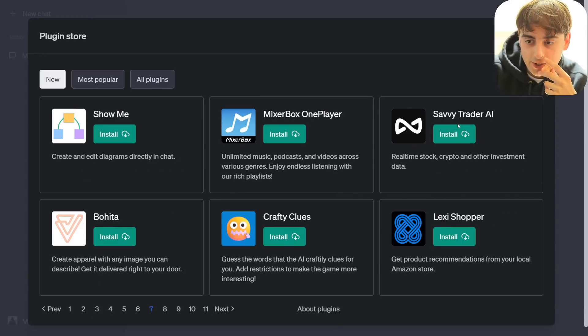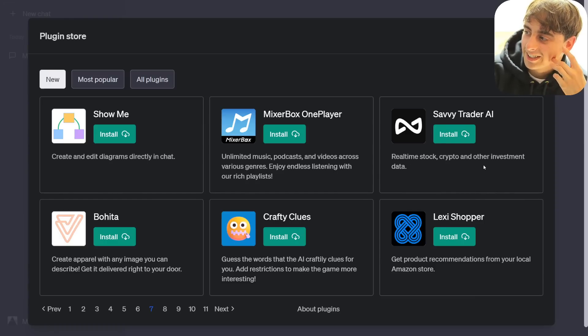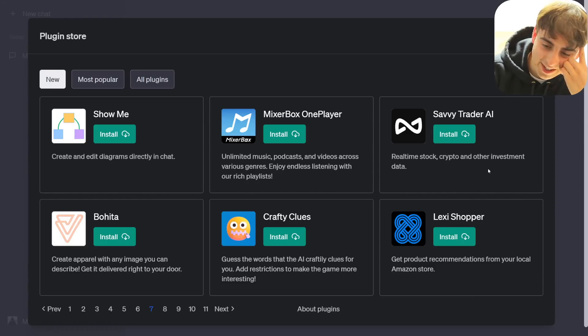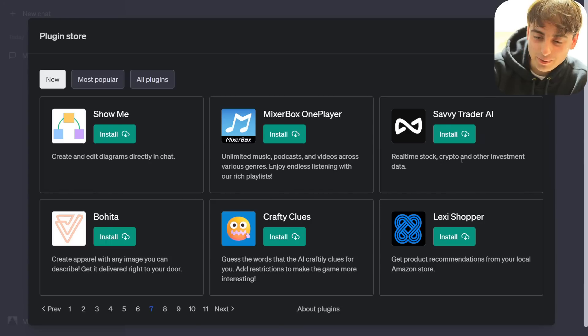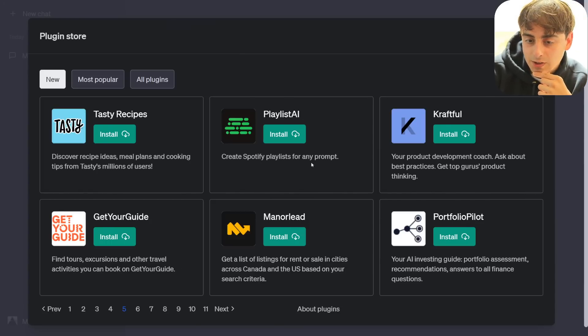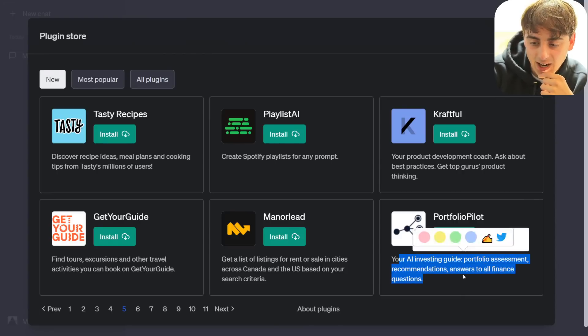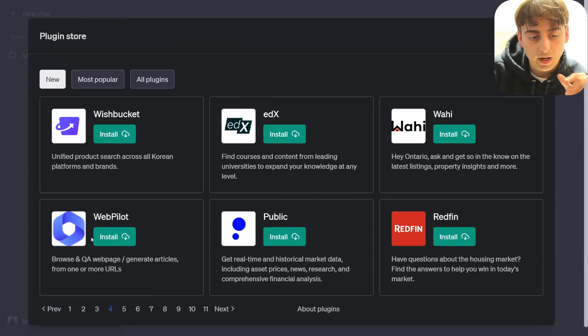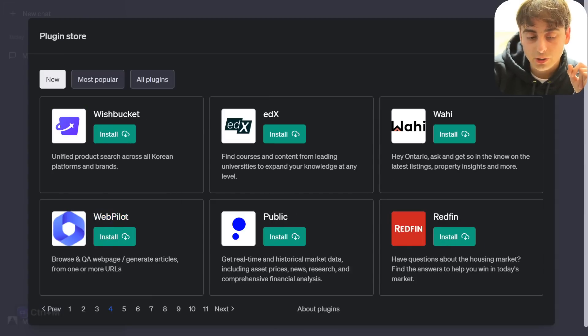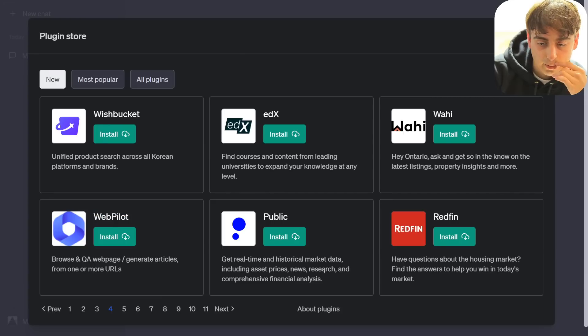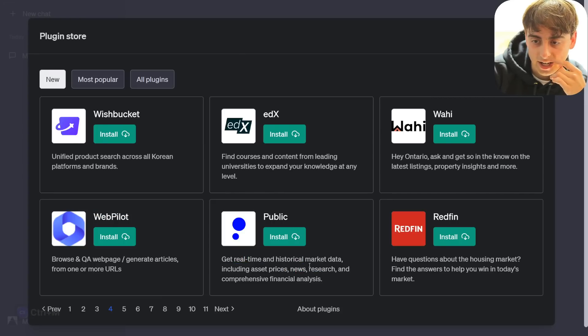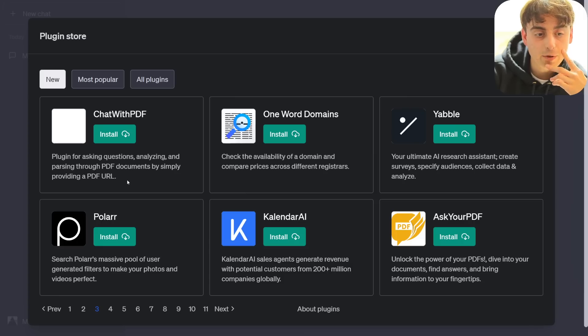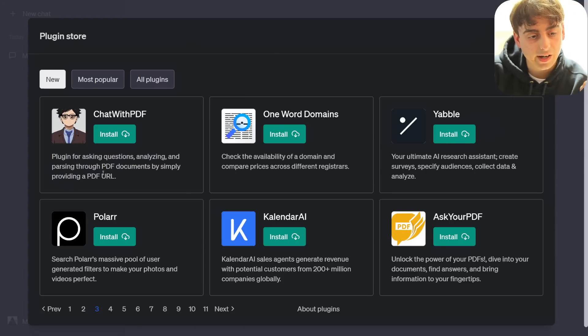Oh my god, SavvyTrader, real-time stock, crypto, and other investment data. God, are people already trying to let this thing do stock investments for them? Guys, I don't think it's that trustworthy yet. Ooh, create Spotify playlists for any prompt. More AI investing guides. Oh, I see a webpilot here. This might actually be a good workaround for our issue with the stock ChatGPT browsing.